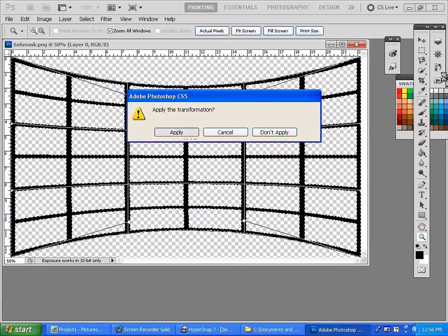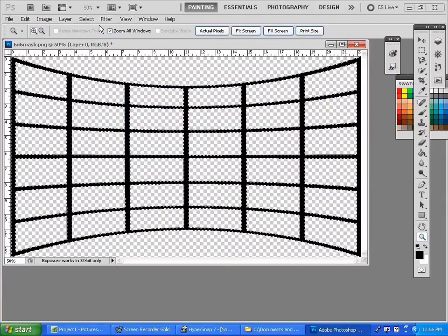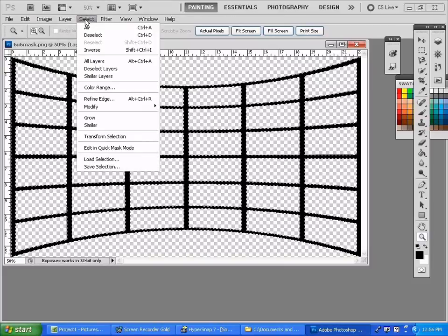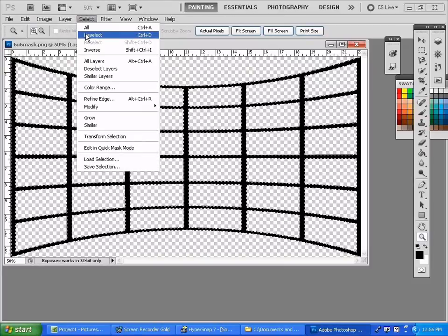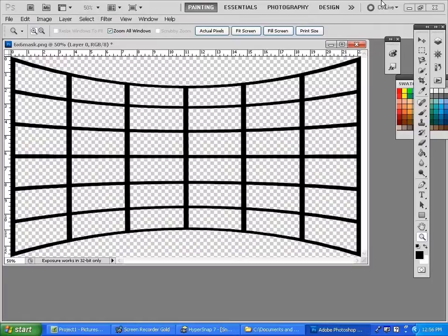We can apply it and then let's deselect by clicking on select, deselect. And there we have it. We simply save this as a PNG file and we can take that PNG file in and work with it. Now the one that I have provided for you, I provided one that looks like this.